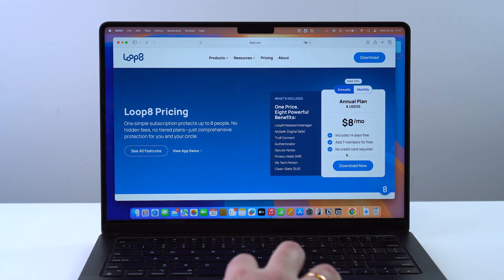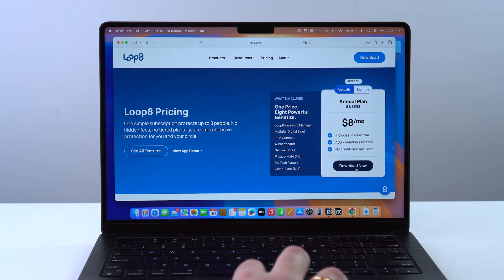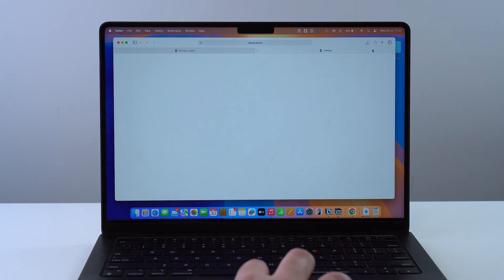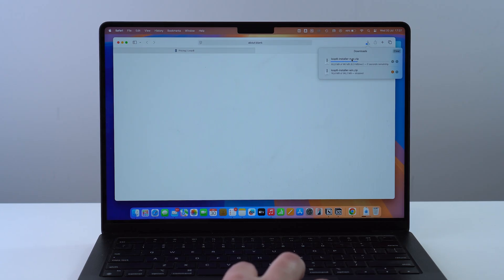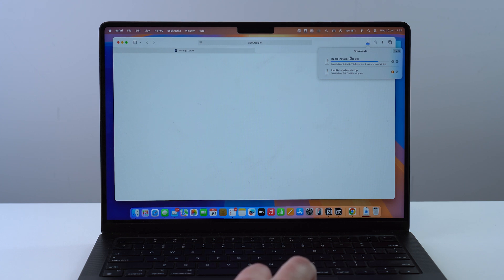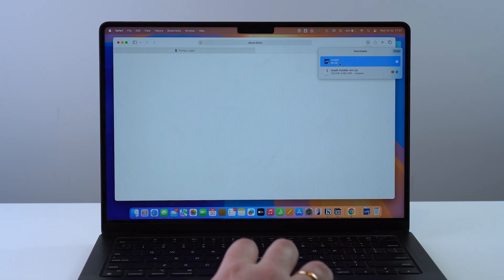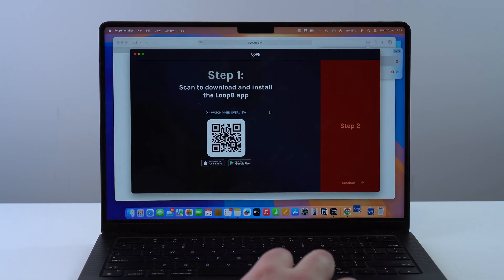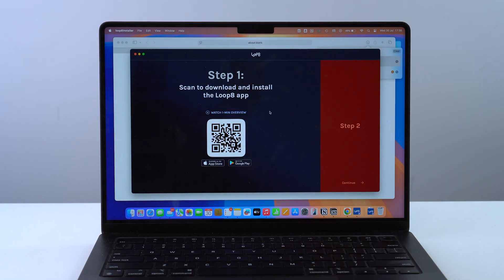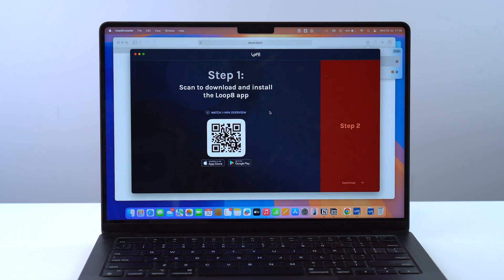Let's go ahead and click Download Now — it's going to start downloading. In our case it's going to be the Mac installer, but of course there's also a Windows installer. Let it download, it's super fast, and then you can go ahead, click on it, open it up, and that's pretty much the entire installation process.